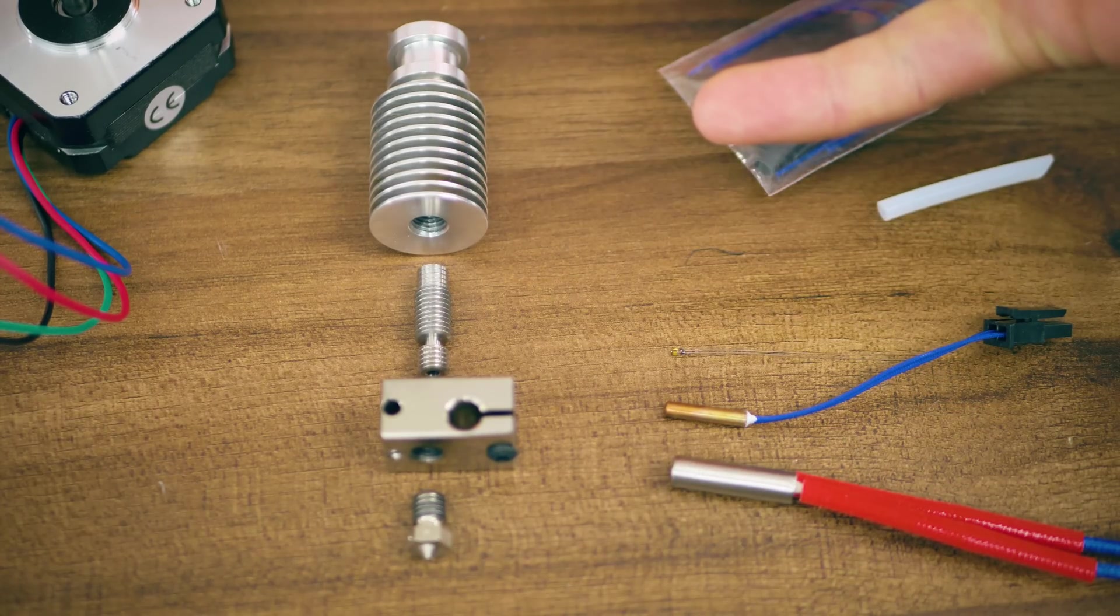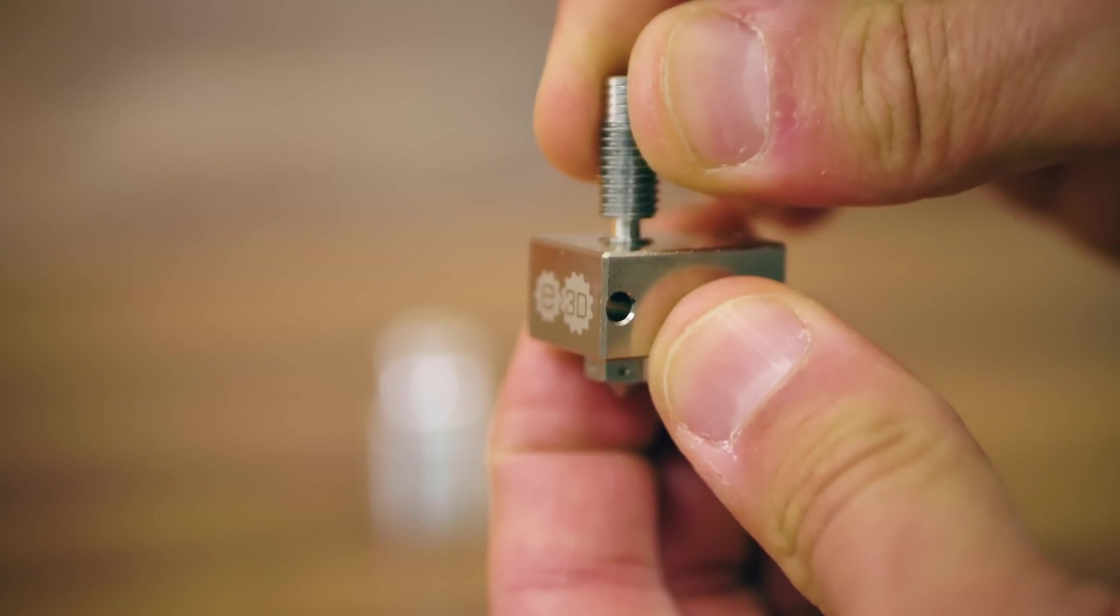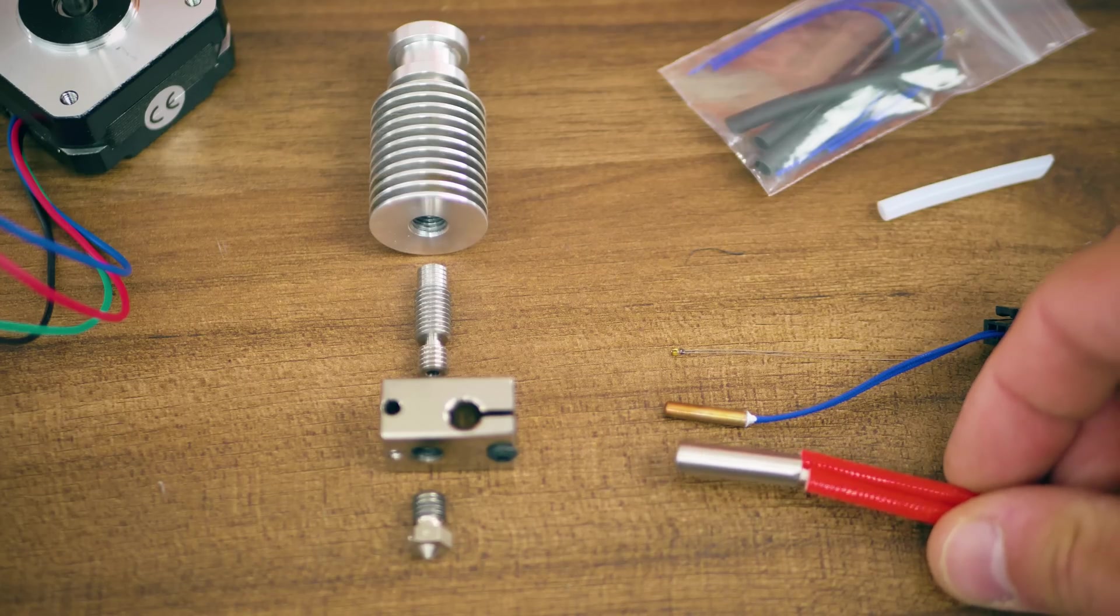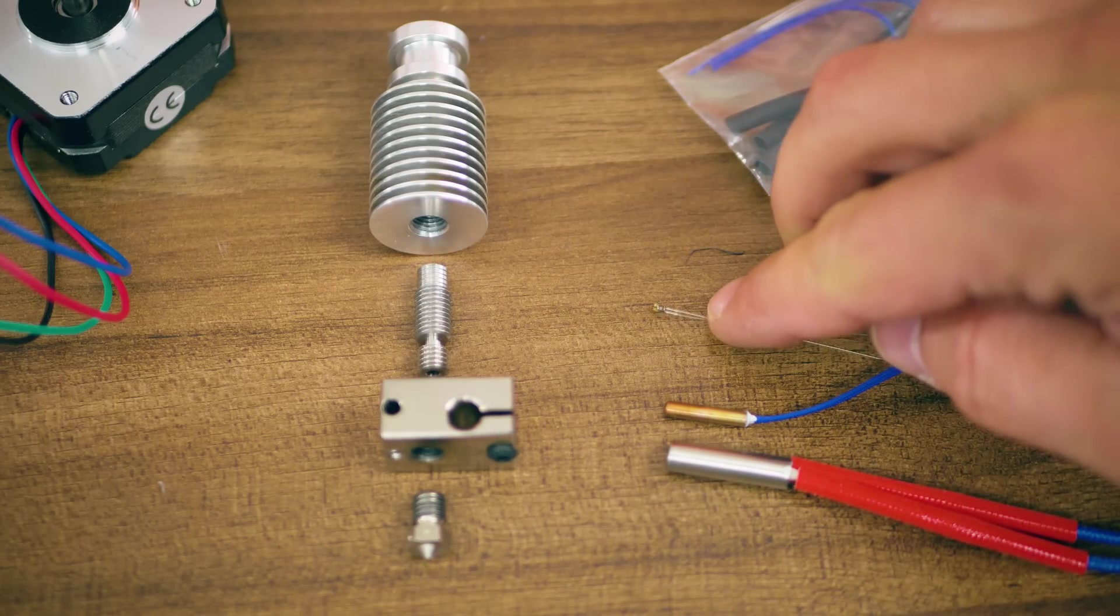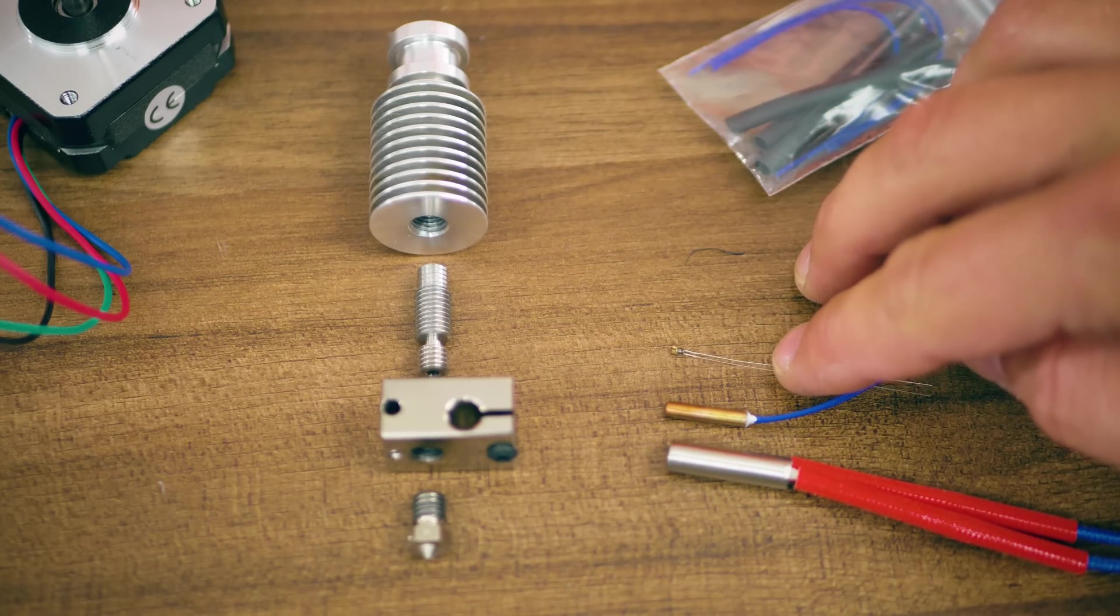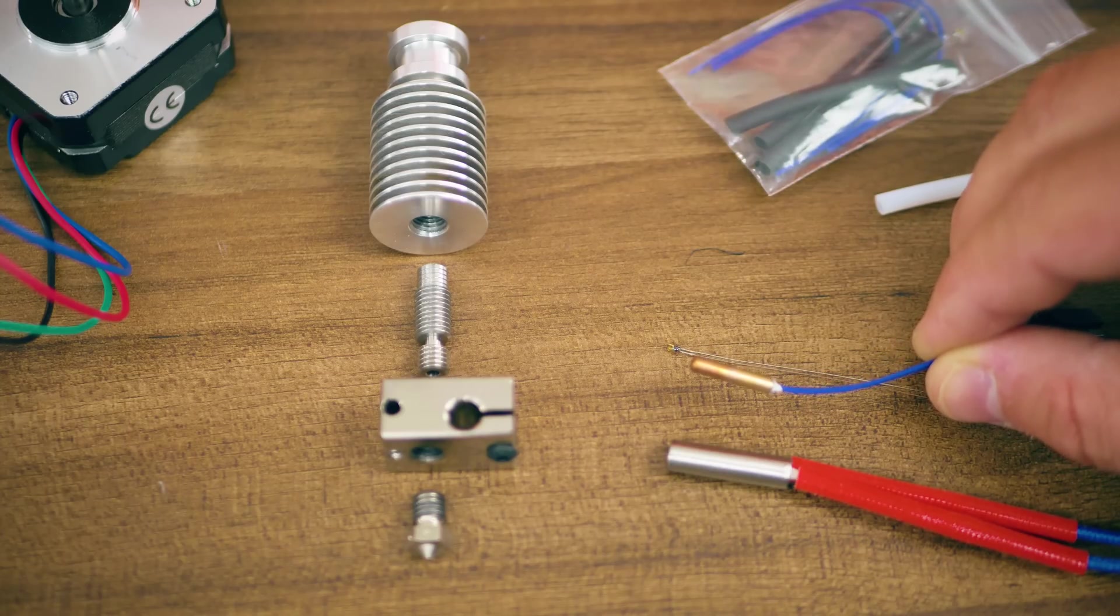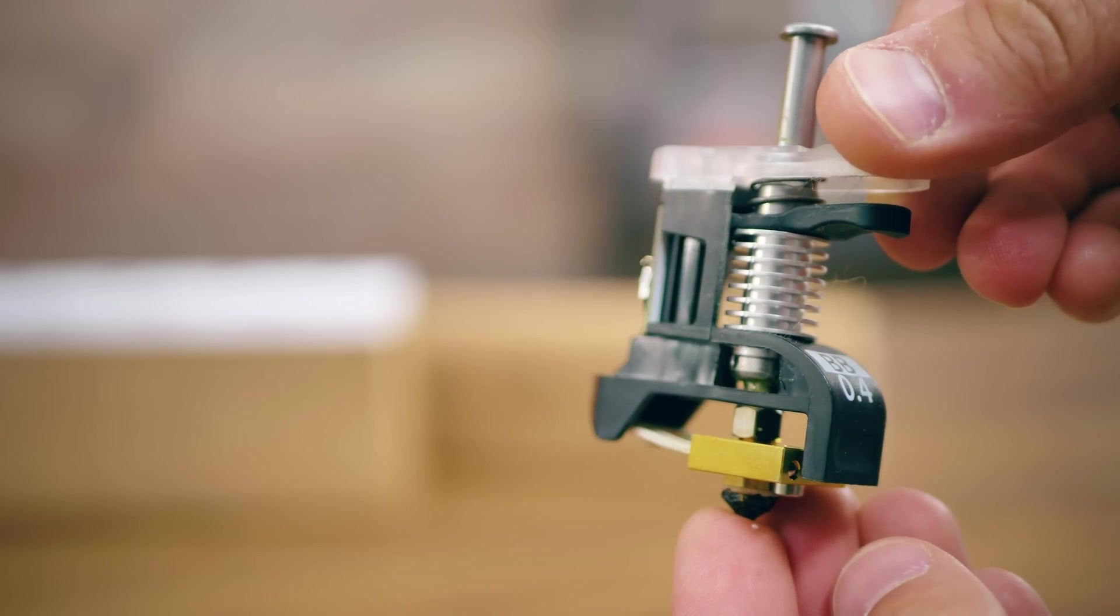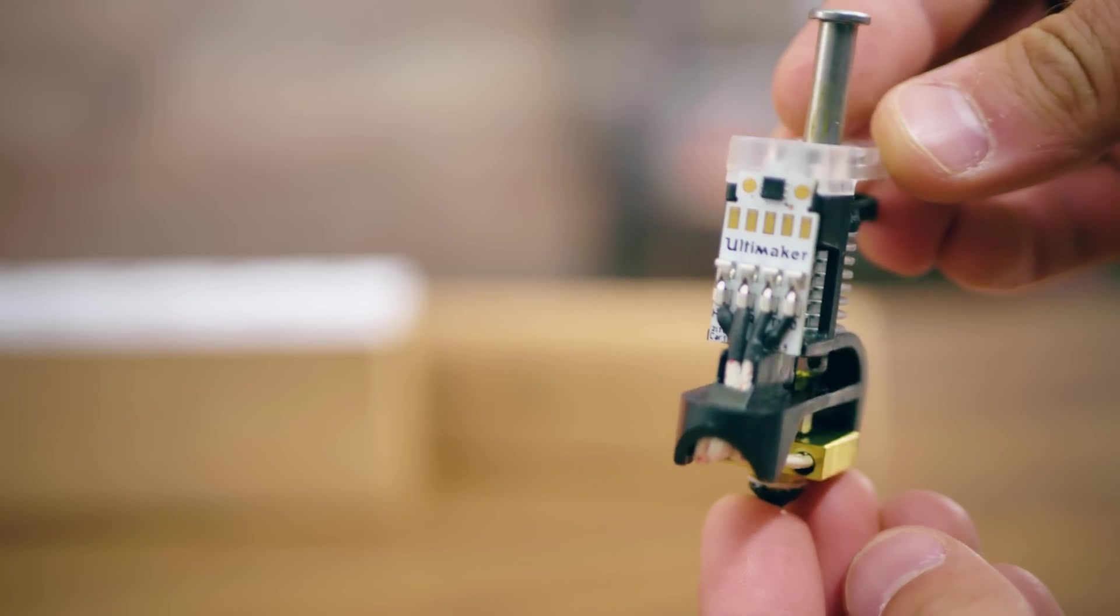The heat break's job is to mechanically support the heater block and nozzle, while allowing as little heat as possible to creep up into the heat sink area. The heater block and nozzle are heated by a heater cartridge, and the temperature is being read back by a temperature sensor, typically a thermistor, or in a more modern form factor, as a thermistor cartridge. There are also some very different temperature sensor types available.